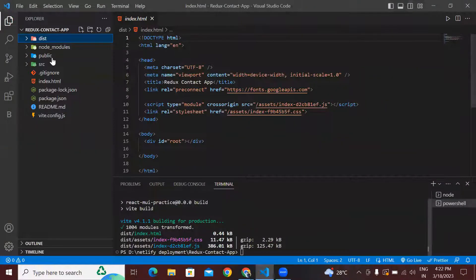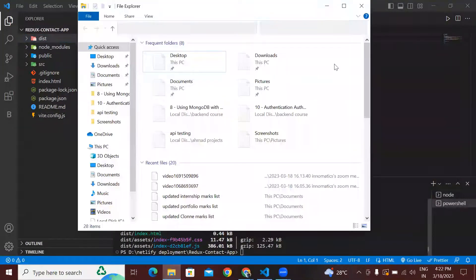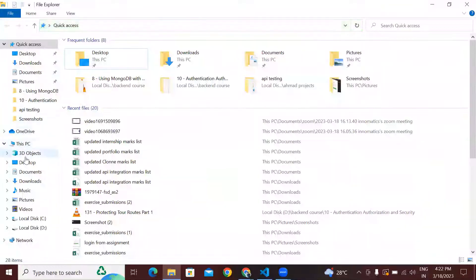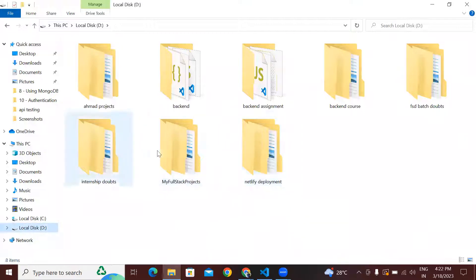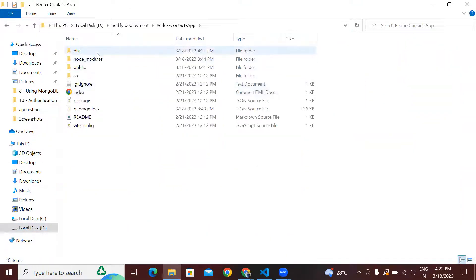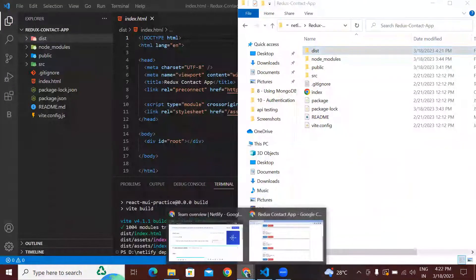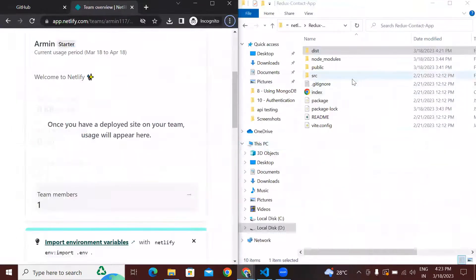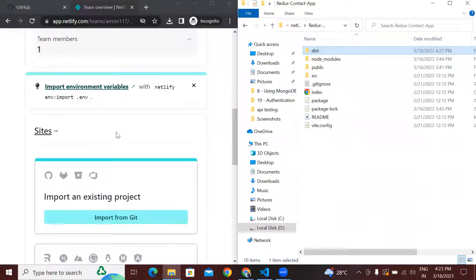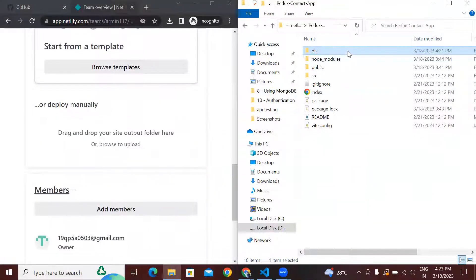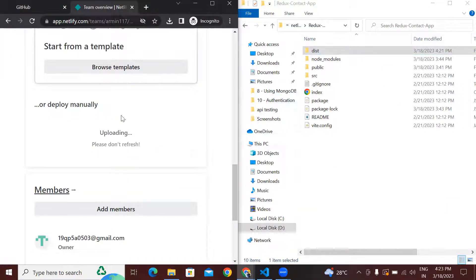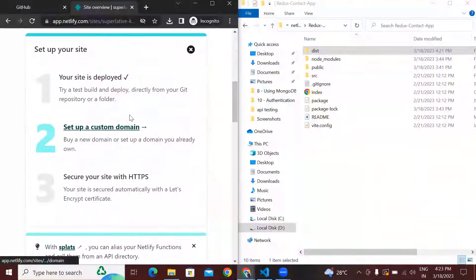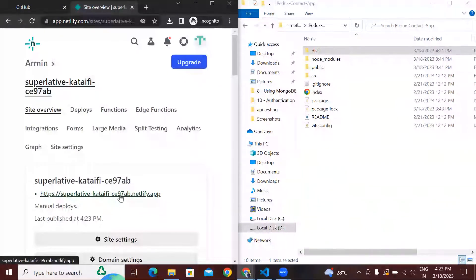We will see how we deploy our React application manually. First we have to go to our React application folder — this particular React application is in the Netlify deployment folder. You can see this is our build folder. We will simply drag and drop this build folder into Netlify, using our manual deploy option, and we are dragging and dropping our build folder into Netlify.